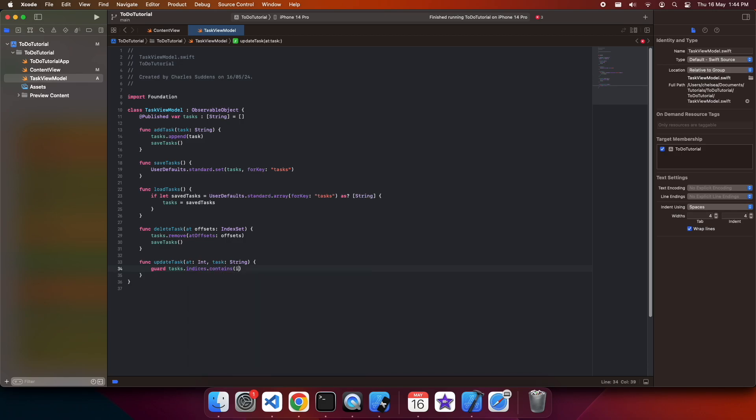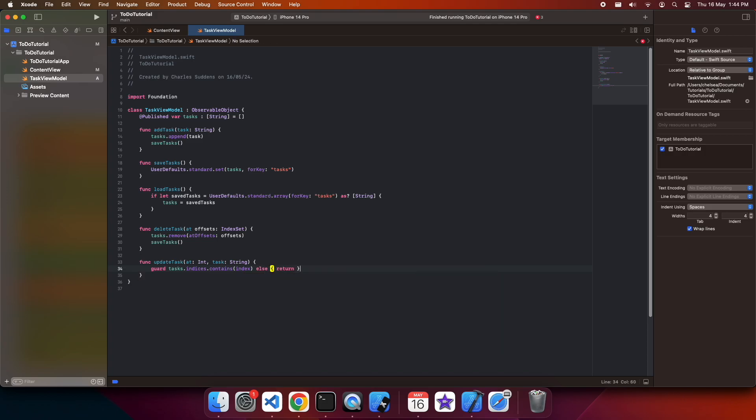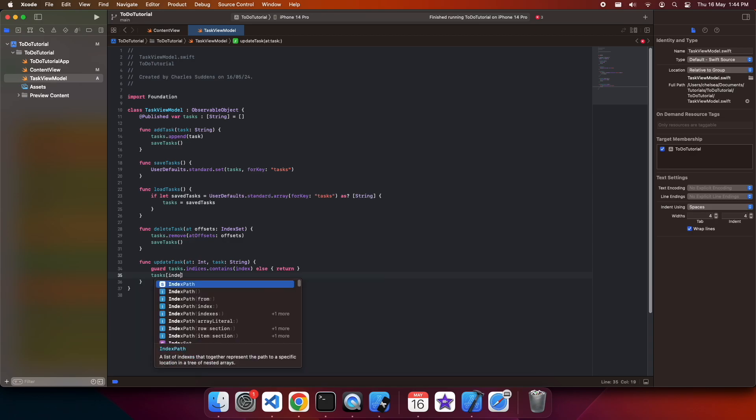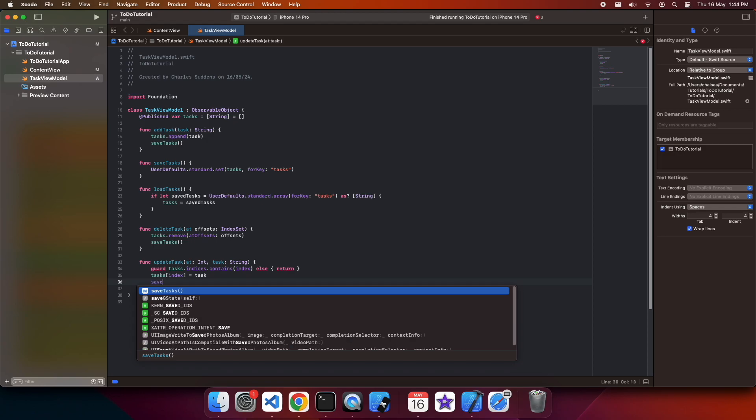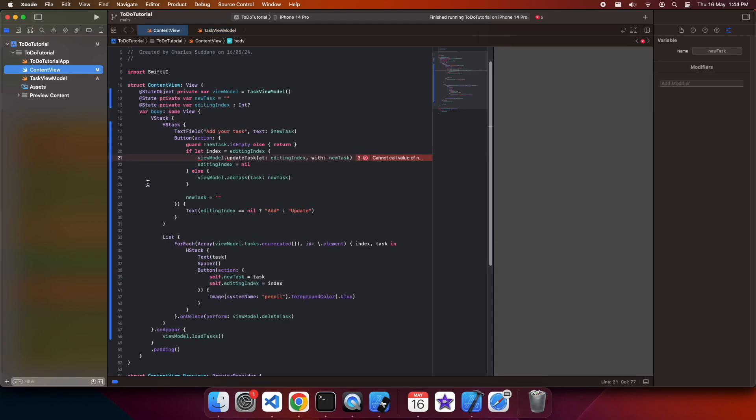I'm just going to make sure that my task contains the index. So I don't have any issues there. And then I'm going to go ahead and do the update. So I've set that index of the task to be the new task string. And I'm having a few little errors here.